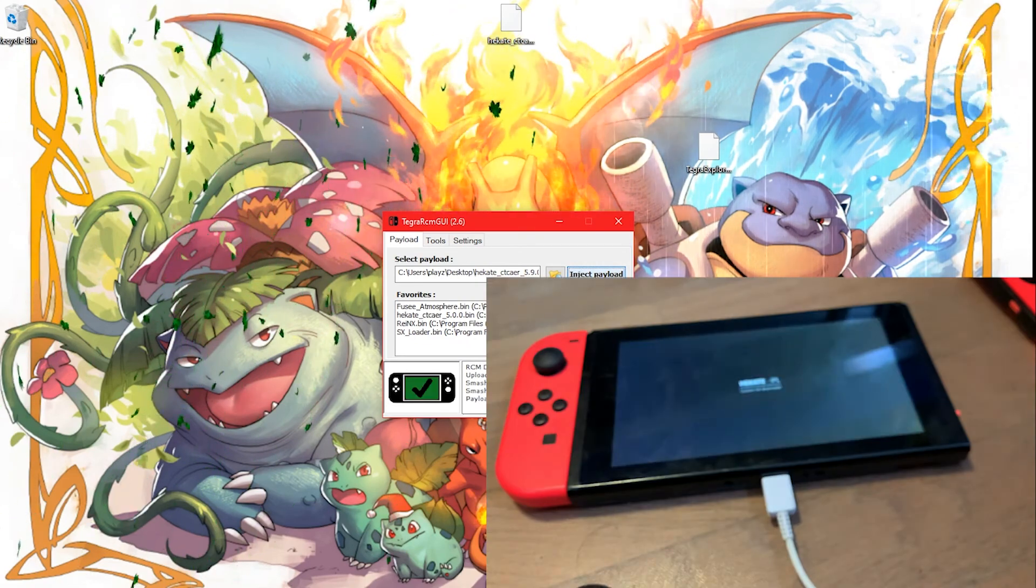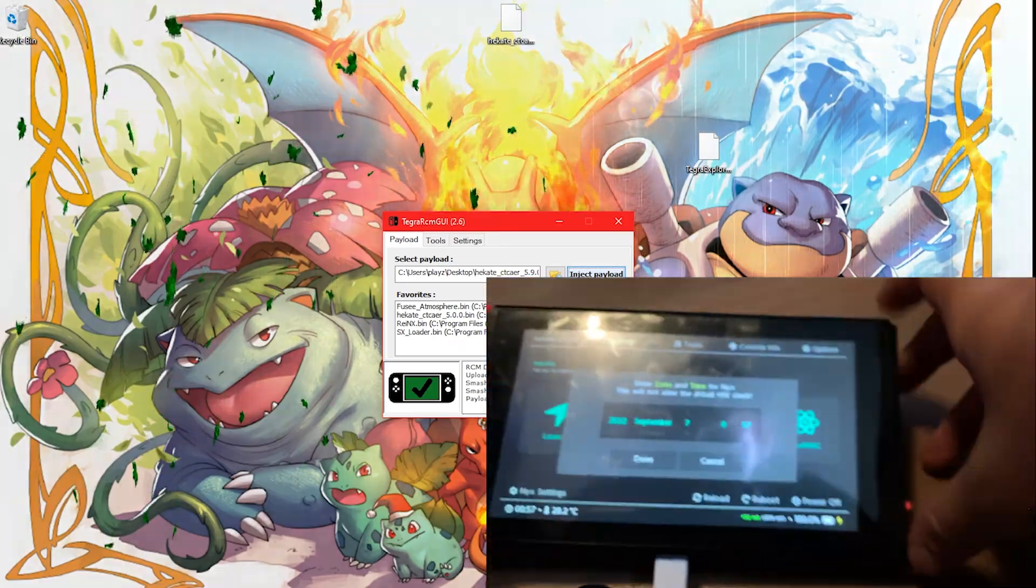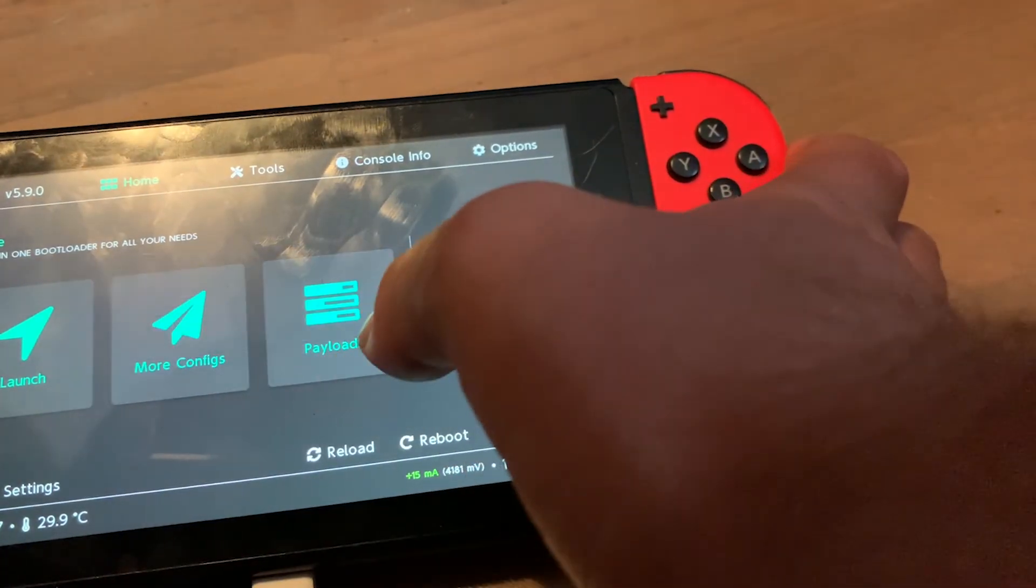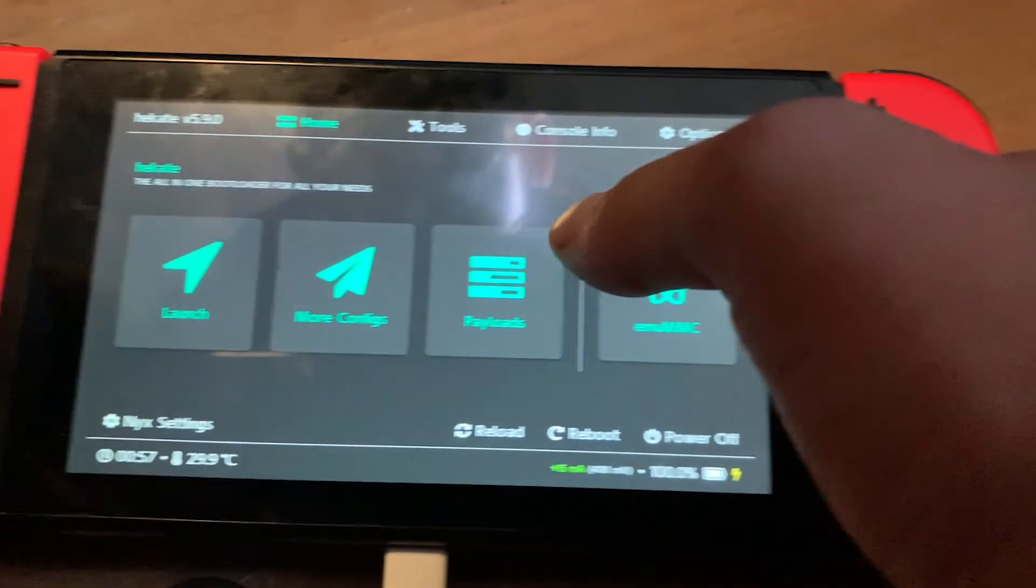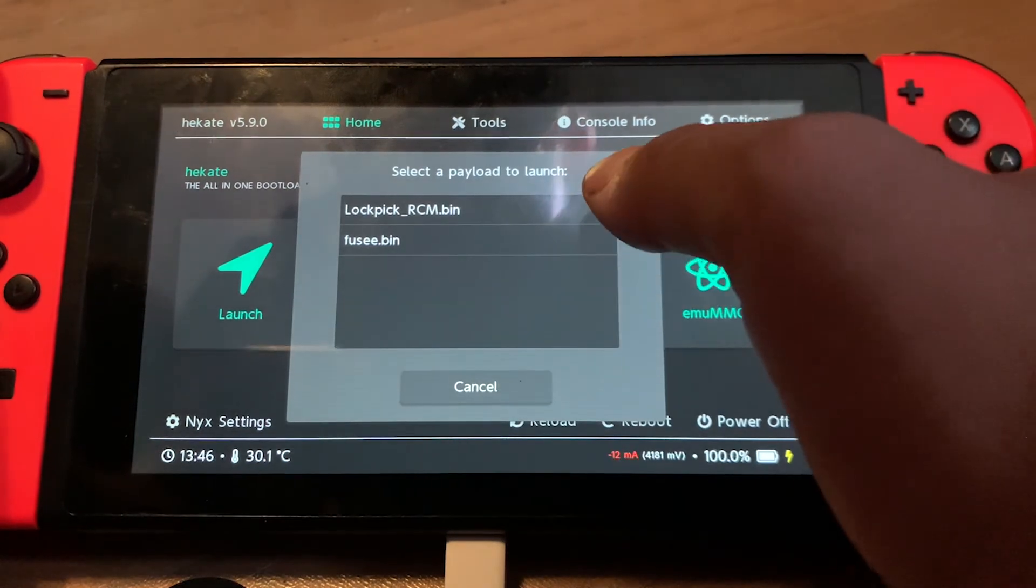Then set your time. Next, hit the Payloads button and then Lockpick RCM.